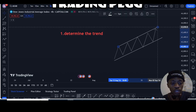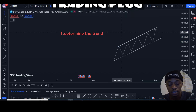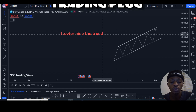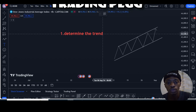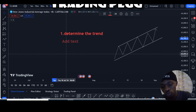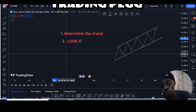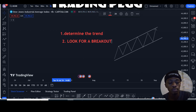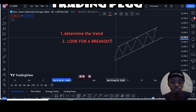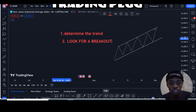On a higher time frame, that's the first thing you do — go on a higher time frame and check for a trend, whether it's uptrending or downtrending. Then the second thing is we look for a breakout. It doesn't matter if it breaks out bullish or bearish.